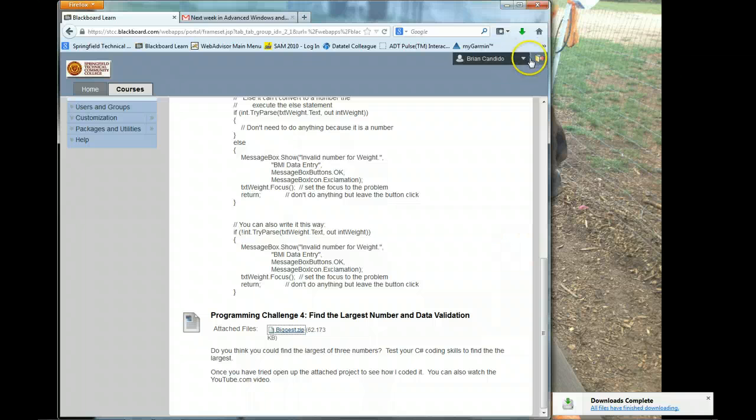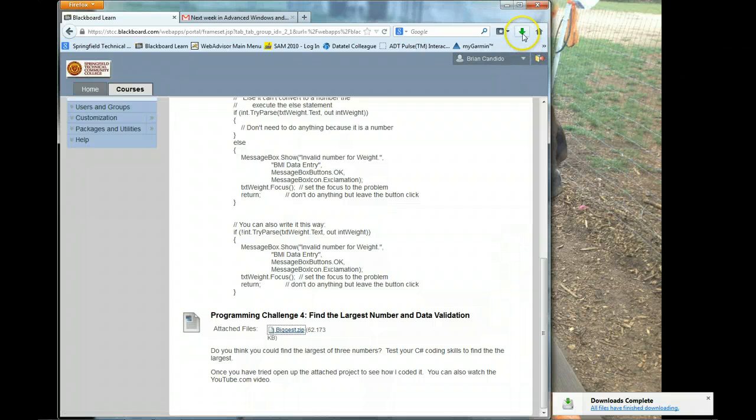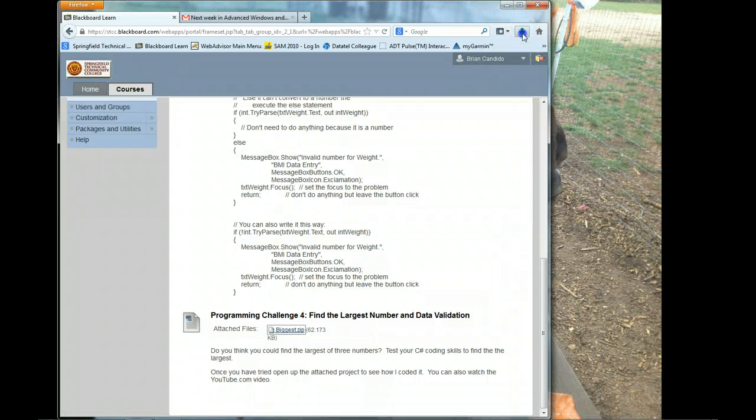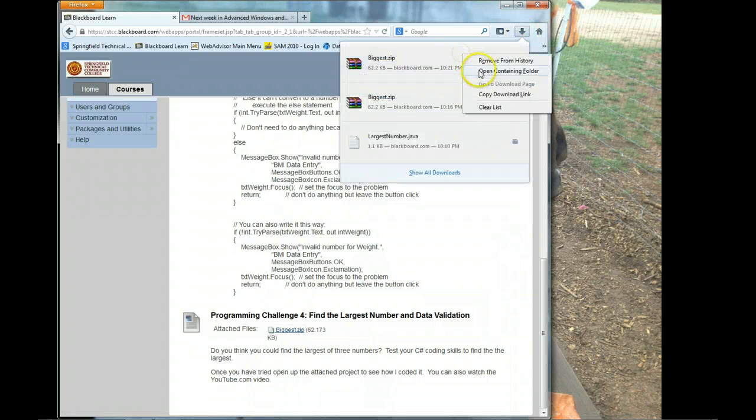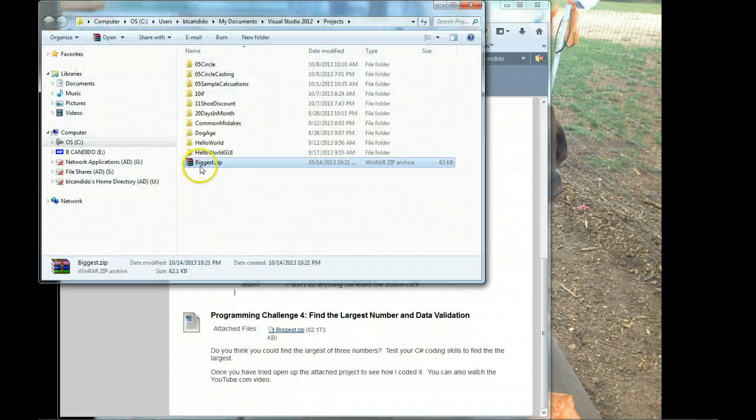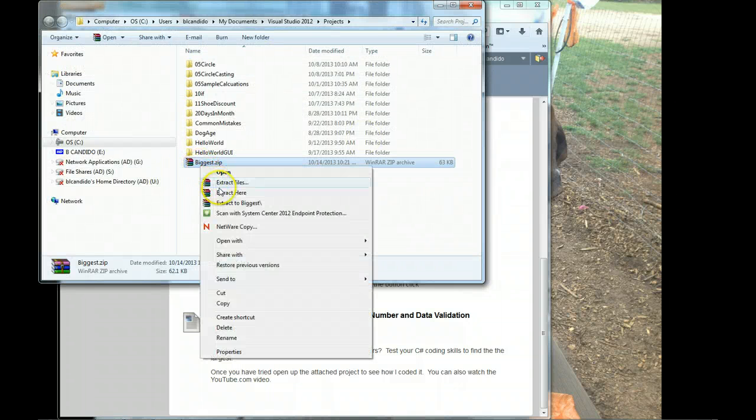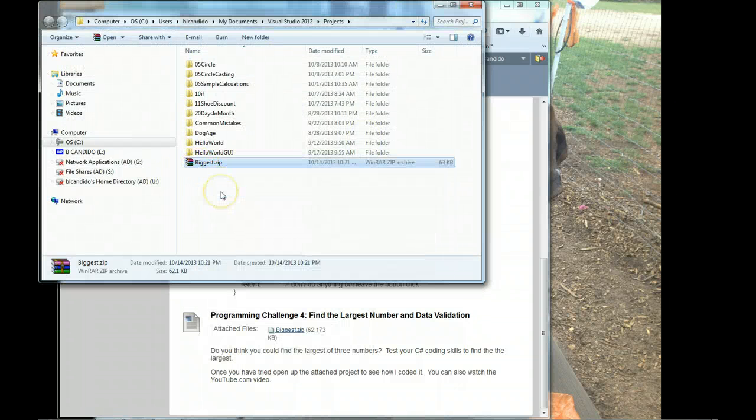I'm waiting for the downloads to complete. I click here, right-click, Open Containing Folder, right-click, Extract Here.